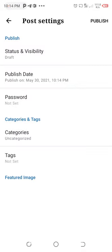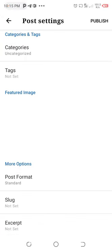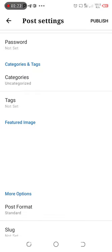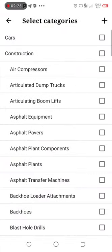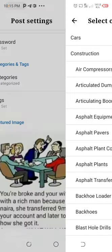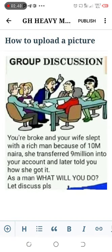Click on it to upload. If you want to pick a category, click on 'Category' and choose your categories. You can click the plus sign on the top right of the phone to create a new category for your photo. After this is done, click on 'Publish' and your photo will be published.